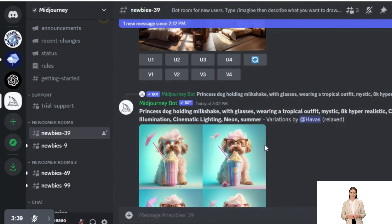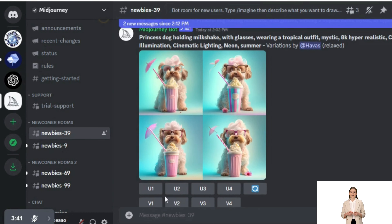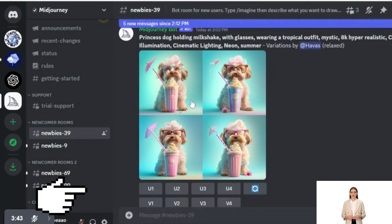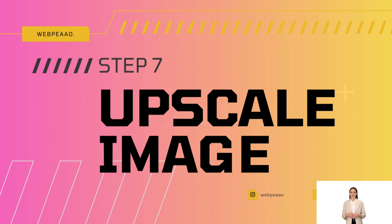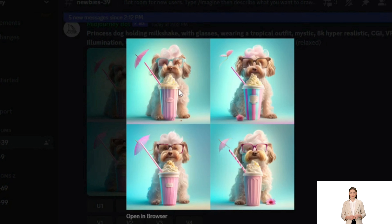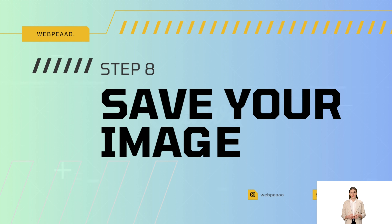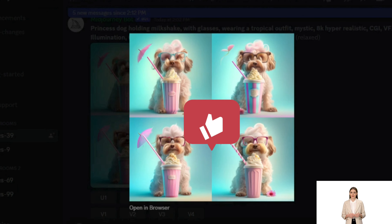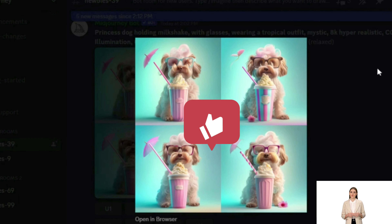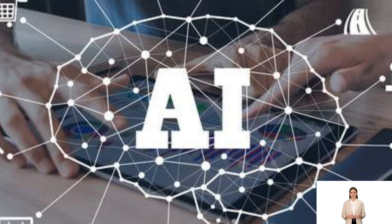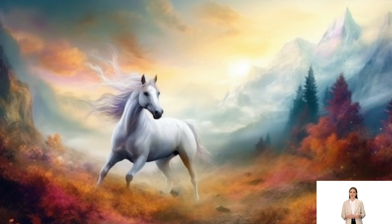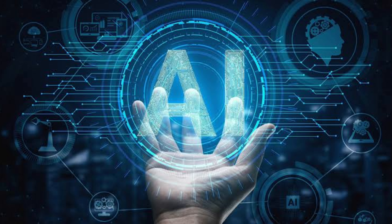Step 6: Make Variations. Variation banane ke liye Variation button ka use karein, best variation select karein. Is tarah aapne apni pehli AI generated image bana li. Aap bhi AI generated images isi tariqe se bana sakte hain.